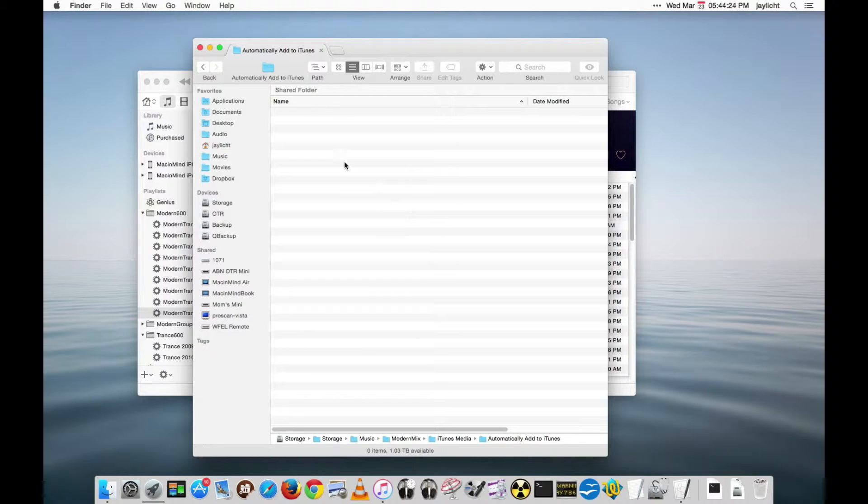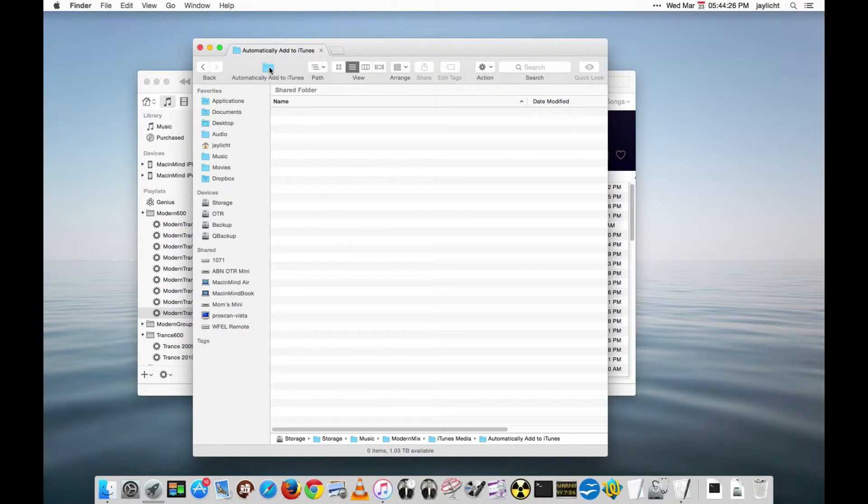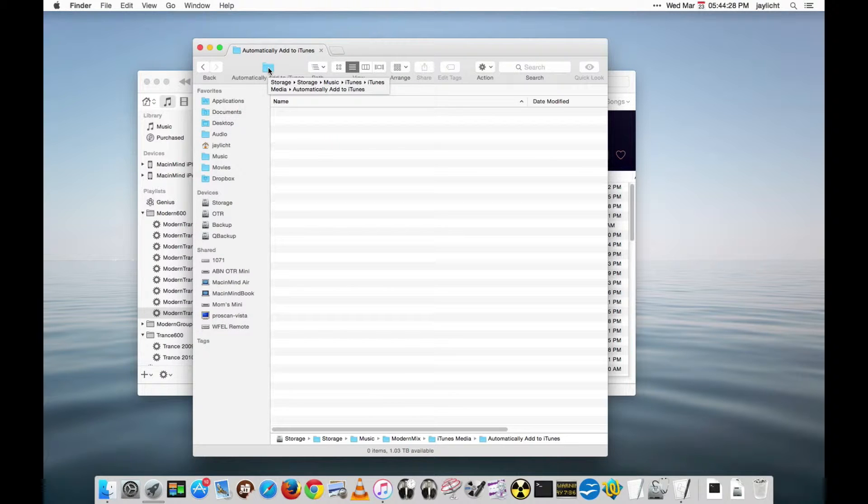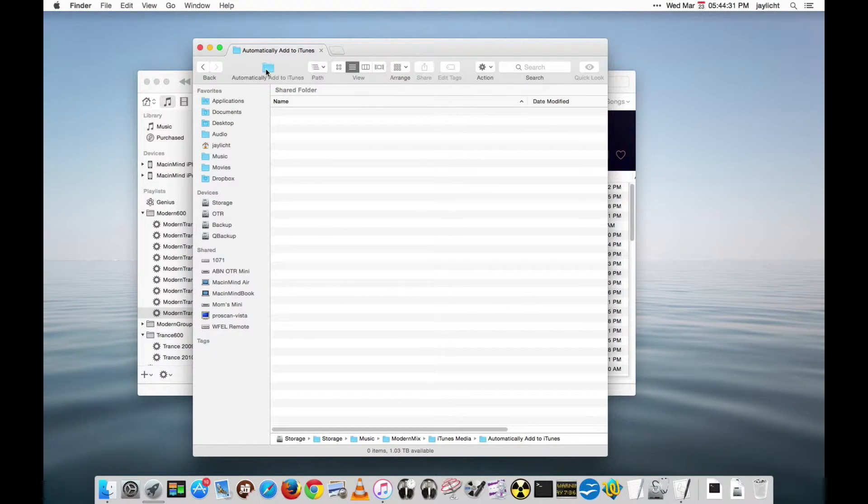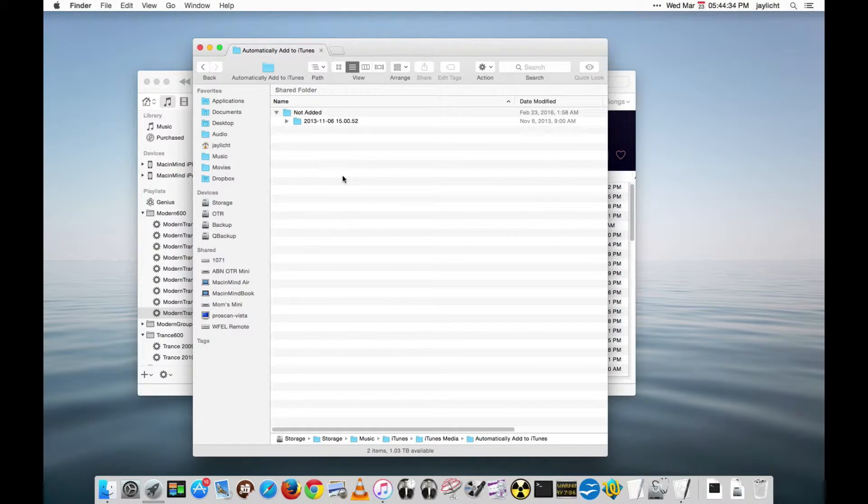I found this so useful that for one of my other libraries, my main library, I actually put an automatically add to iTunes folder right up here in the toolbar for easy access.